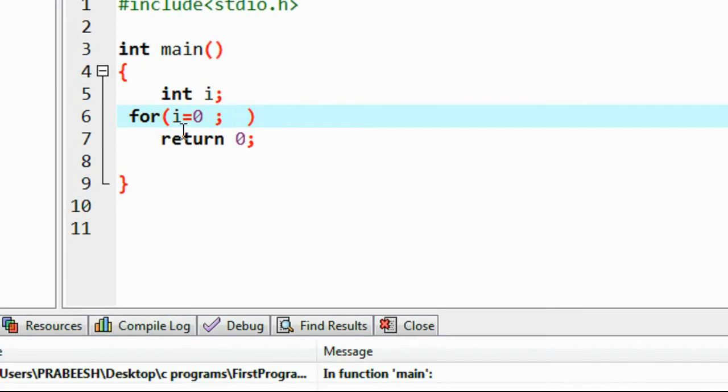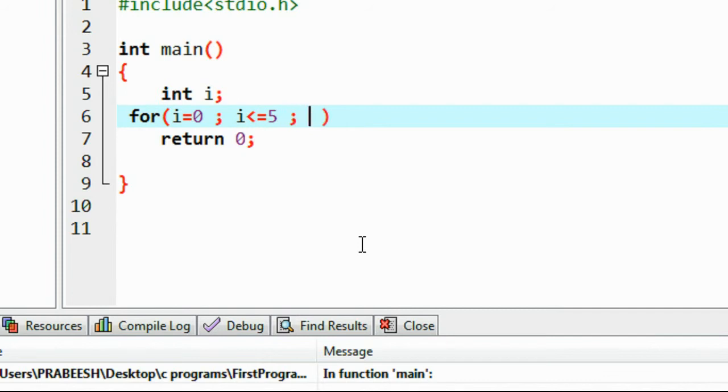Now I'm going to put a condition: i less than or equal to 5. This is the condition. Put a semicolon here.